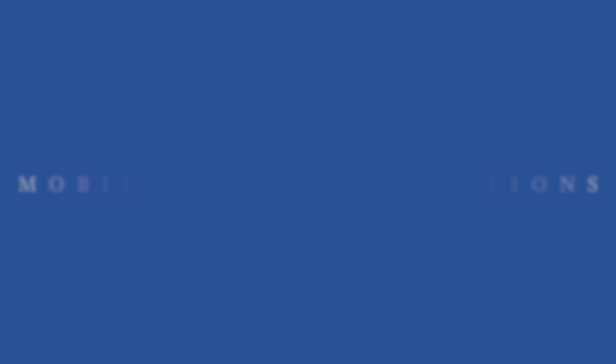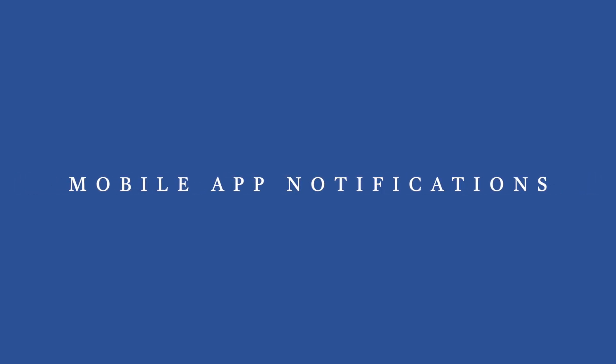But before we get into that, let's do a quick recap of how we enable the mobile app notifications. This might be the easiest part of this video. Because in order to enable the mobile app notifications, you need three things.